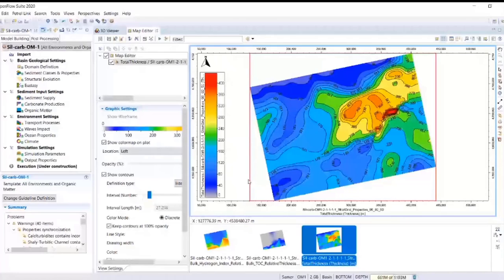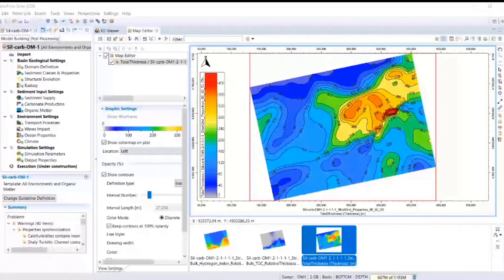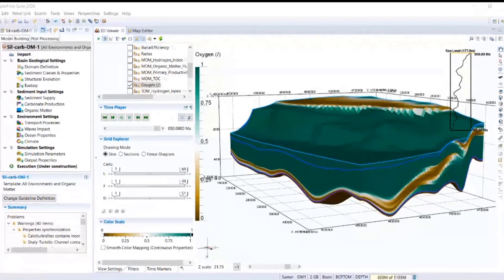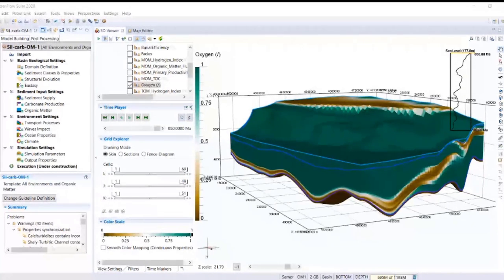The first final question: when you talk about upwellings, they are mostly associated with passive margins — what about rift basins? Upwellings are not necessarily limited to passive margins; they require a certain wind direction for the Coriolis effect and Ekman transport to remove surface water away from land and allow bottom water to come in. For rift basins, you need to account for a more restricted setting, playing with your preservation configurations to mimic what is happening in the rift basin in terms of source rock modeling.